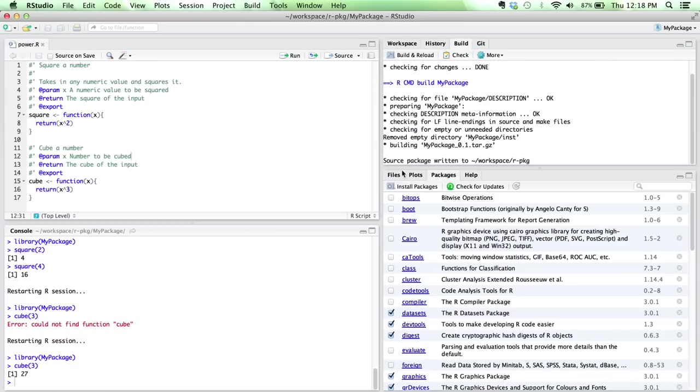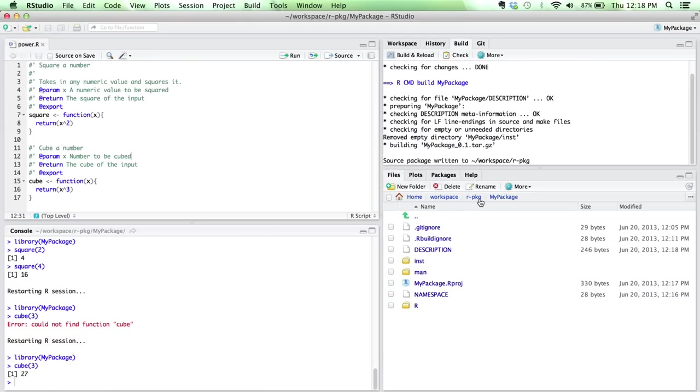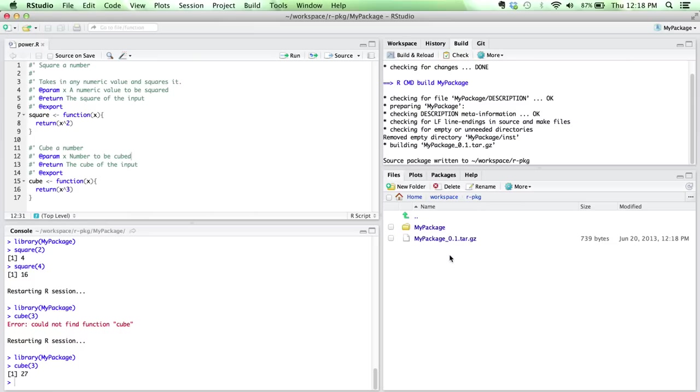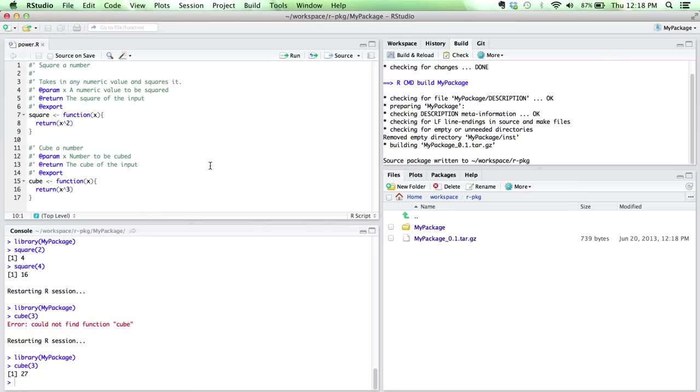And then if we go out and look at that, you can see we've actually generated this package here that we could start sharing with other people, assuming that we had some sort of meaningful functions or data that we actually wanted to share with them. So that is it for creating R packages. Hope you learned something.